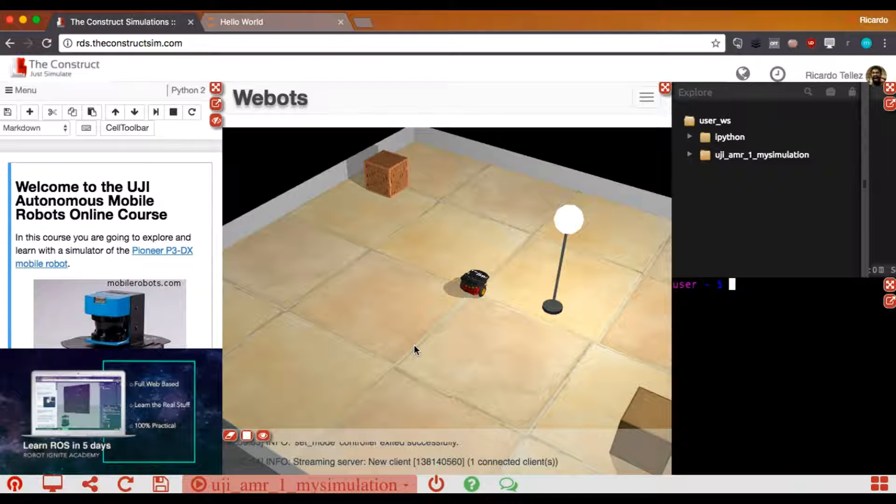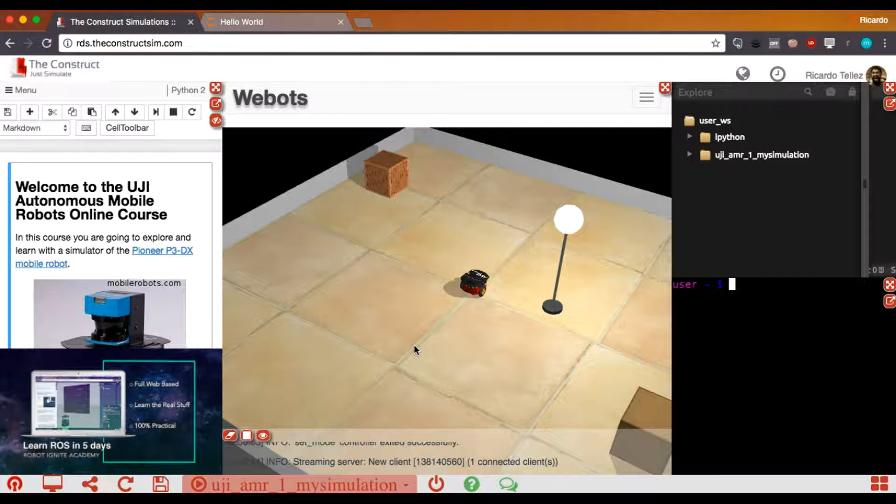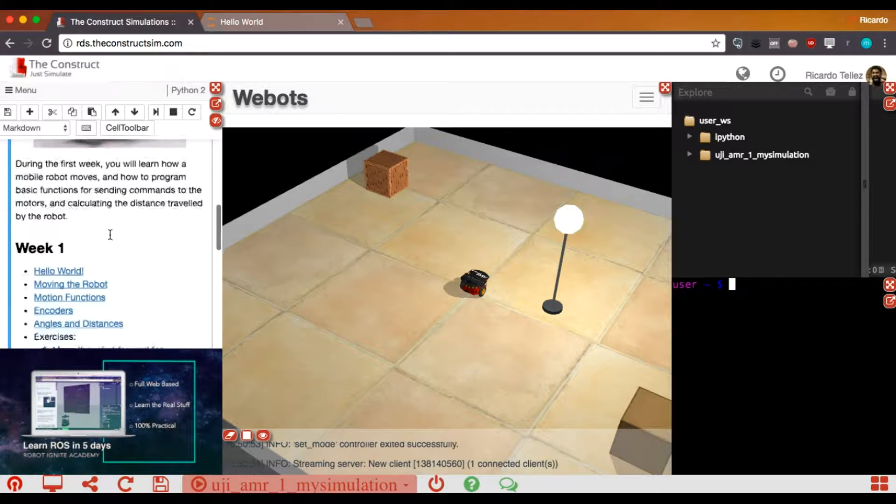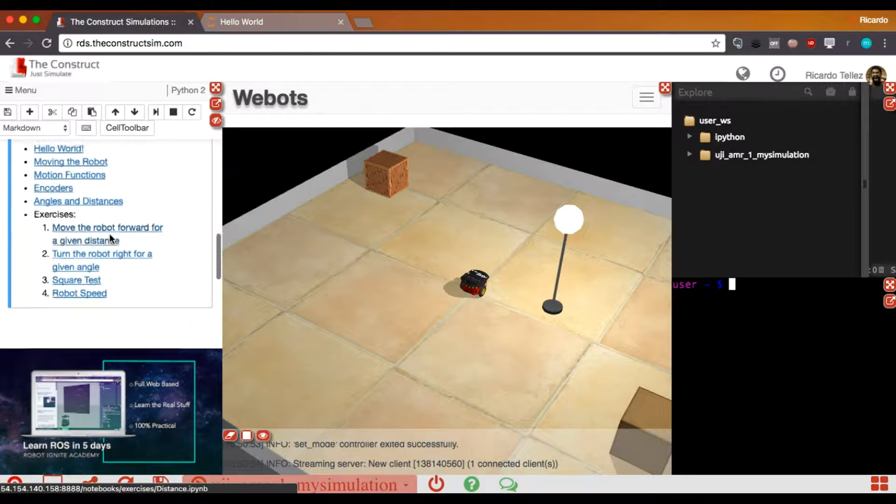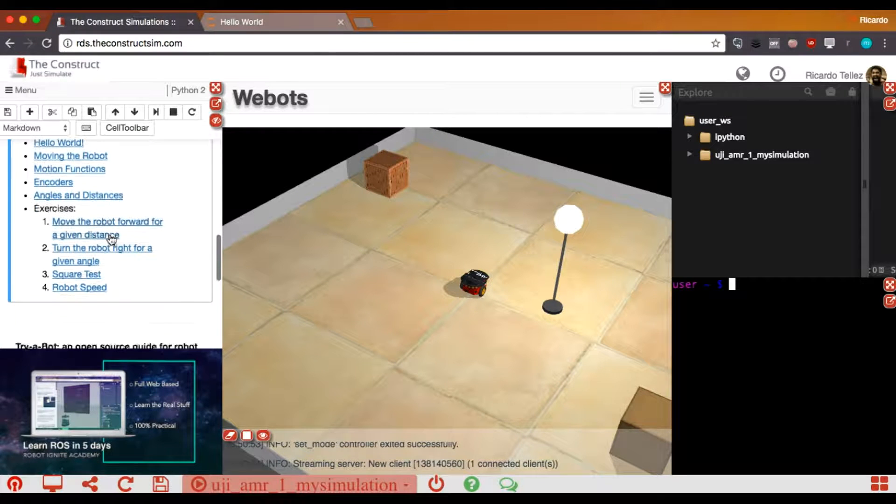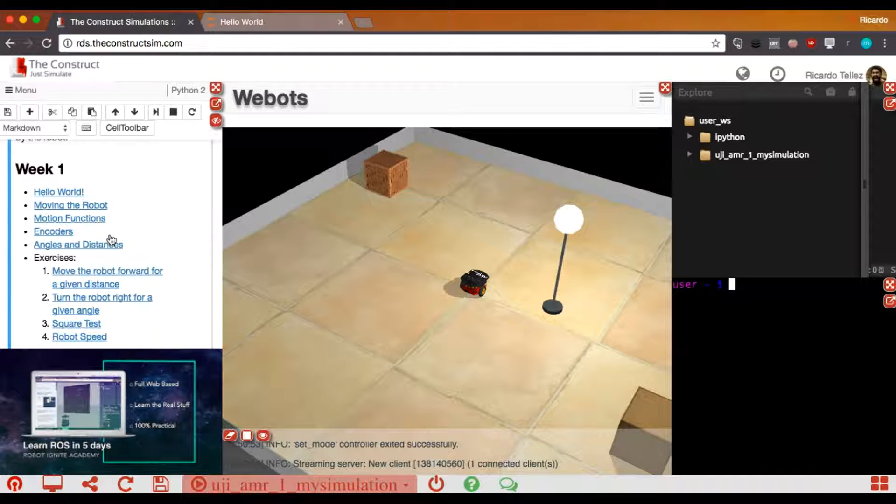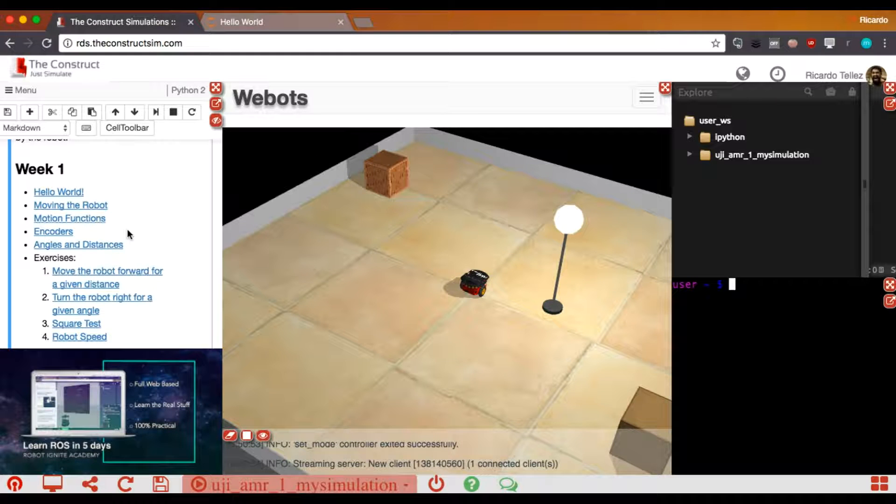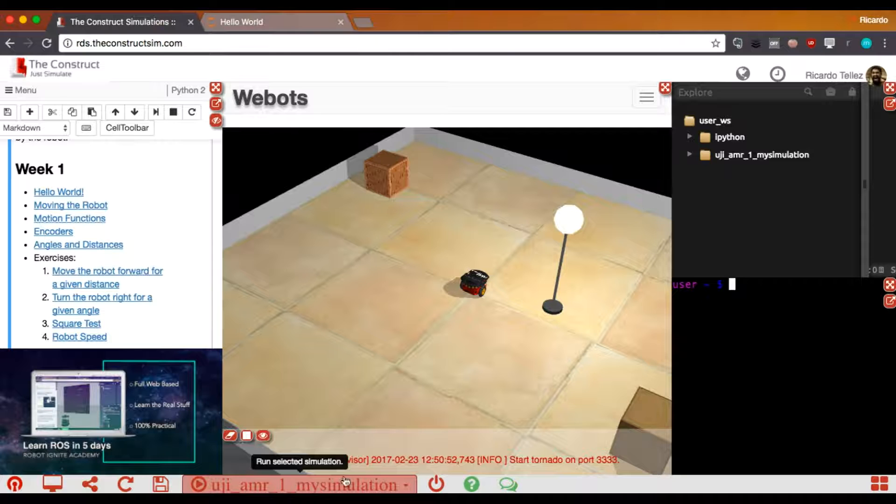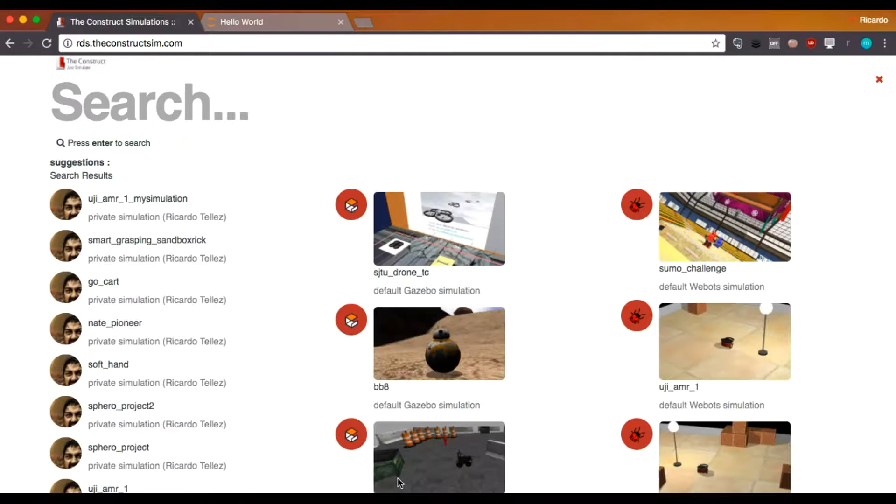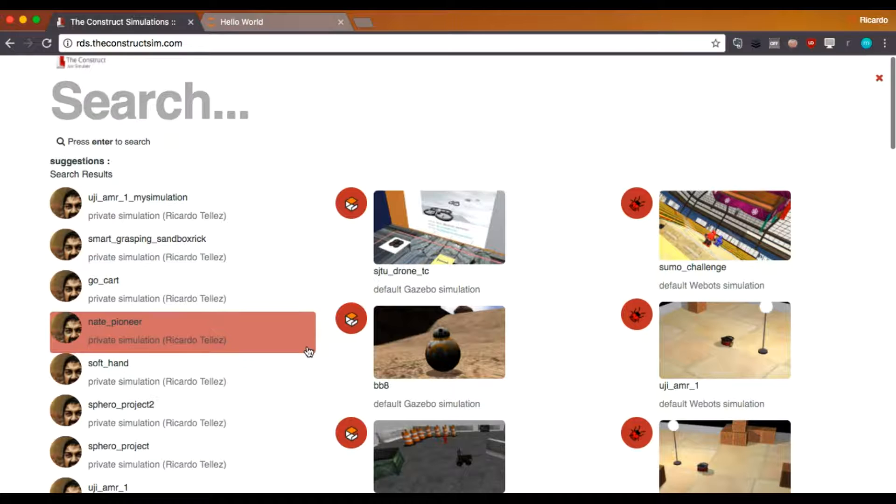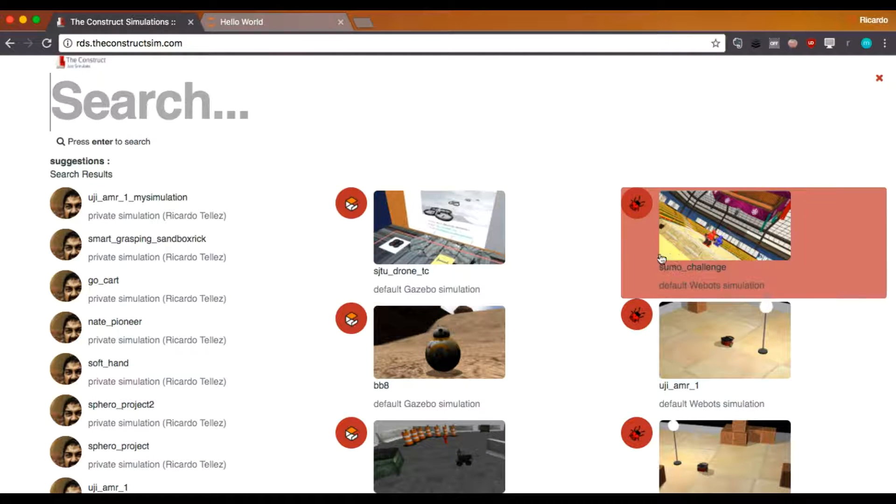Okay? So another thing that I wanted to explain to you that is very basic is that in case that you want to change to another simulation, for example, you have done with all the unit one for the week one, and you want to move to the second one. Okay. How do you do that? There are several ways of doing it, but the fastest and the most efficient way is by pressing here, where the name of the simulation is. Then you will get a list of all the available simulations for you.